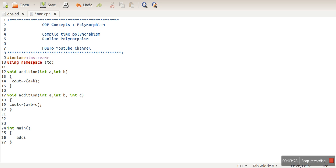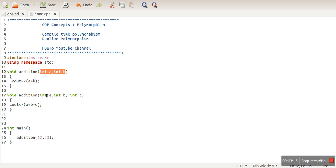When we call the function 'addition', the compiler at compile time decides which function has to be called based on the number of arguments. In this code we have two functions with the same name, but the compiler matches the exact number and data type of arguments and links the correct function. This linking is done at compile time, which is why this is known as compile-time polymorphism — single interface, multiple behaviors, multiple functions with the same name but different arguments.